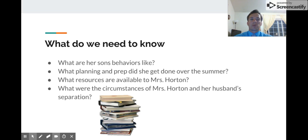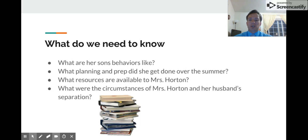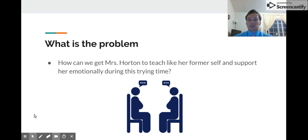We also need to know what resources might be available for Mrs. Horton, whether that be a counselor or other emotional supports. And we need to know the circumstances of Mrs. Horton and her husband's separation — maybe there are things someone could identify that she needs more help with.